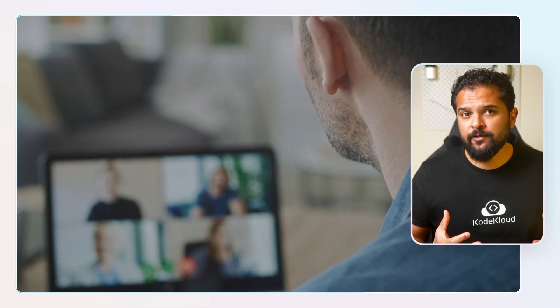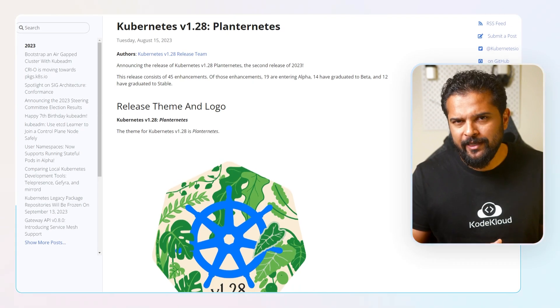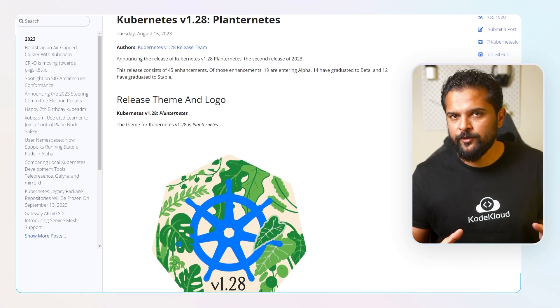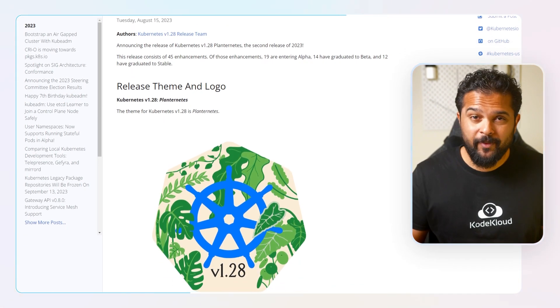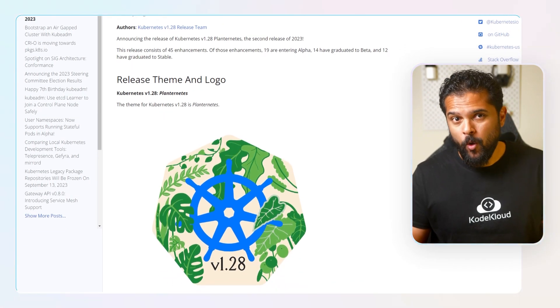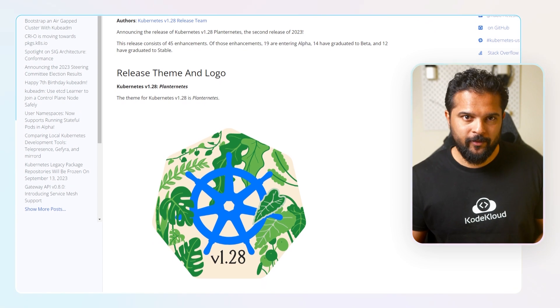This theme celebrates the meticulous care, intention, and efforts put in by people from all over — whether they're experts, parents, or students — to get the release to where we are today. Together, we make something that's used all around the world.